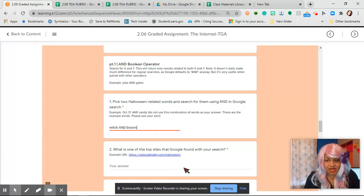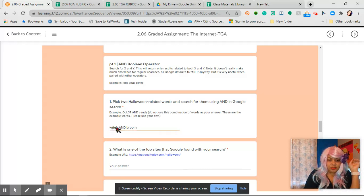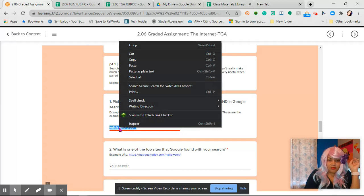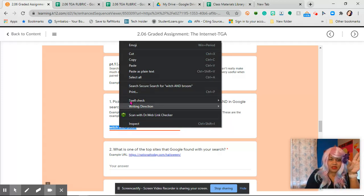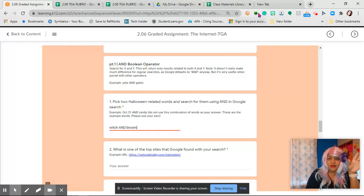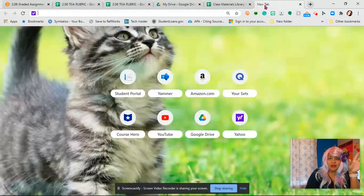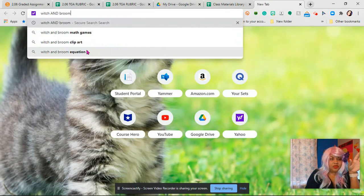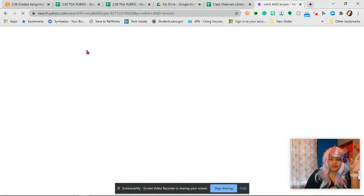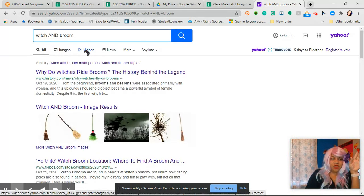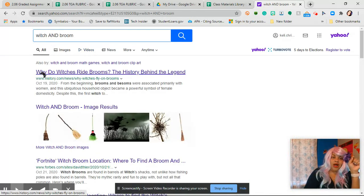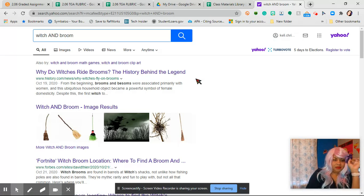Witch and broom. Witch and broom. So then what I'm going to do is I'm going to copy. I right clicked, I highlighted and then I right clicked copy. And then I'm going to go over to my tab and paste, or you can do Ctrl V and then hit enter. Oh, why do witches ride brooms?